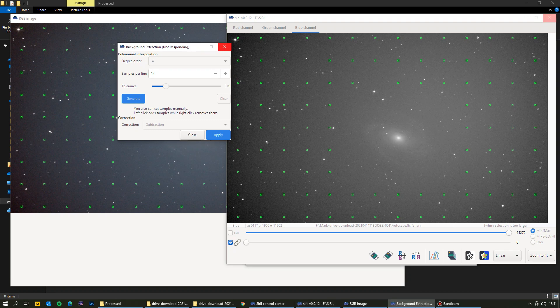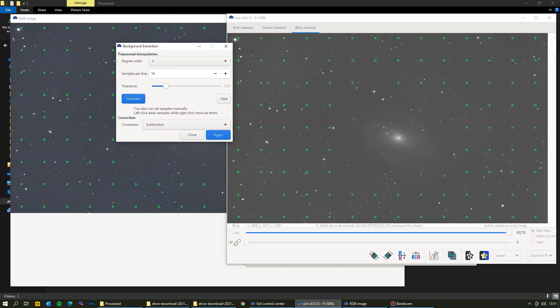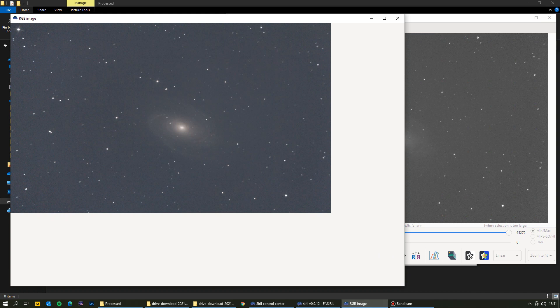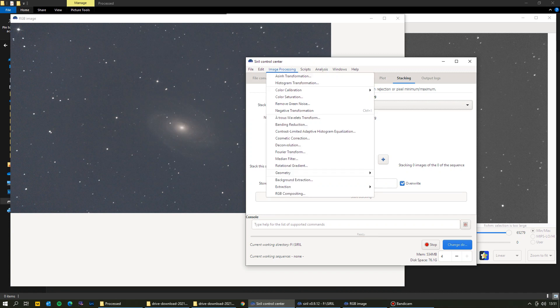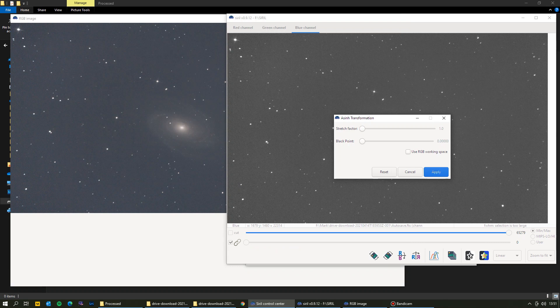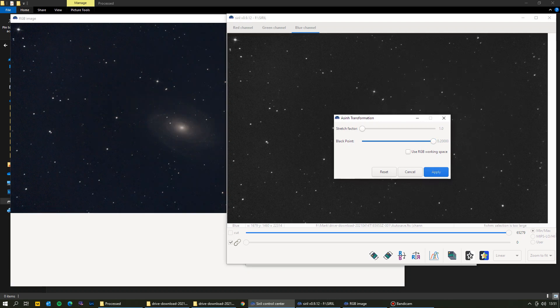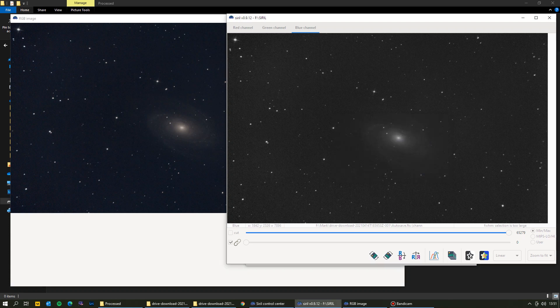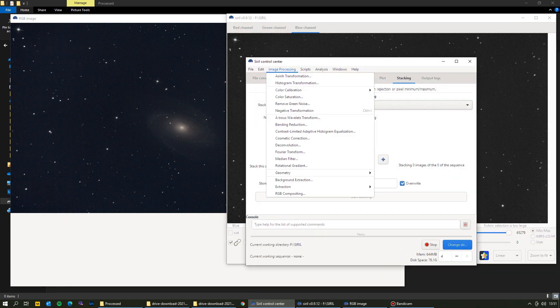Applying background extraction subtracts the background gradient and noise, giving a balanced, uniform image with no gradients. Click Close. The image is still fairly bright, so go to Image Processing > Asinh Transformation and adjust the black point up. Starting at the top — that's too dark — so drop it down. That looks okay, so click Apply.